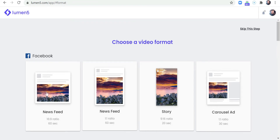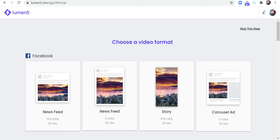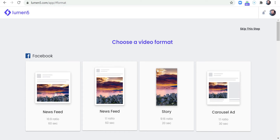You have a landscape, square, or vertical format — so I'll select landscape.